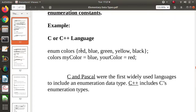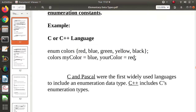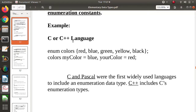Why is enumeration an ordinal type? Because these values are associated with the set of positive integers. Red is associated with 0, blue with 1, green with 2, yellow with 3, black with 4. If you add more values, they continue incrementing: 5, 6, 7, 8, and so on. This is how we define enumeration type in C and C++ language.